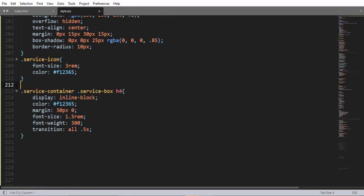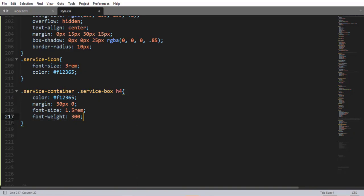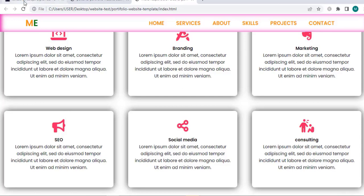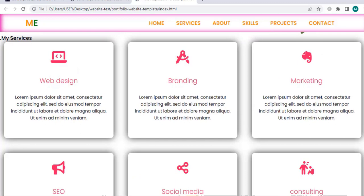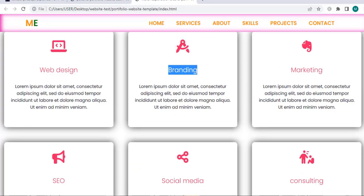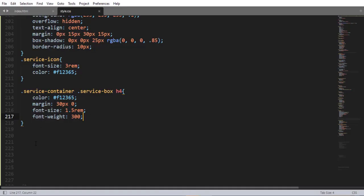Using this descendant selector for h4 inside the service-box class selector, let me add some property-value pairs: display inline-block, color, margin 30px from top and bottom and 0px from left and right. Font-size 1.5rem and font-weight 300. When I save and refresh, here we have nice text.